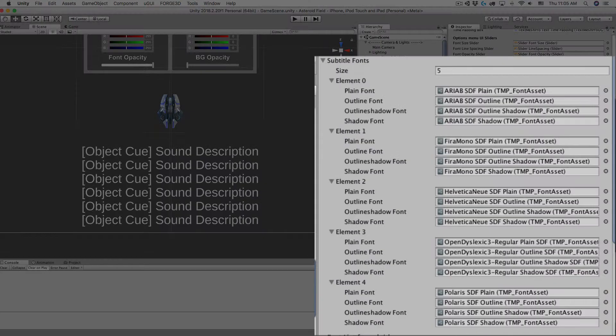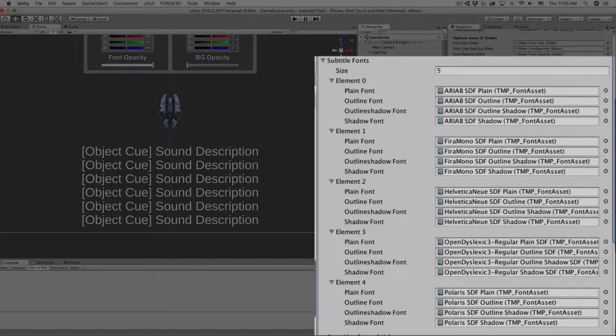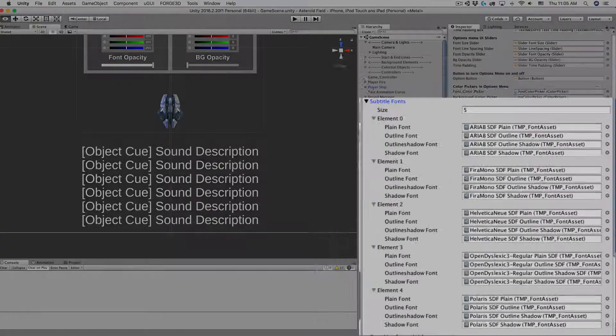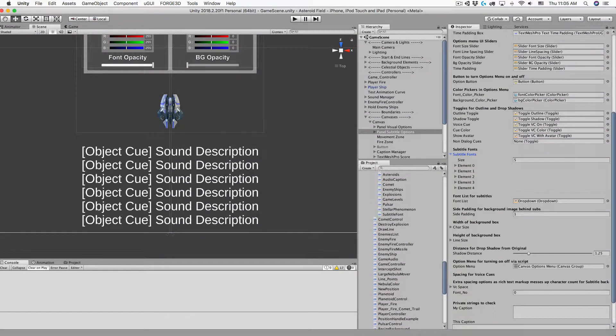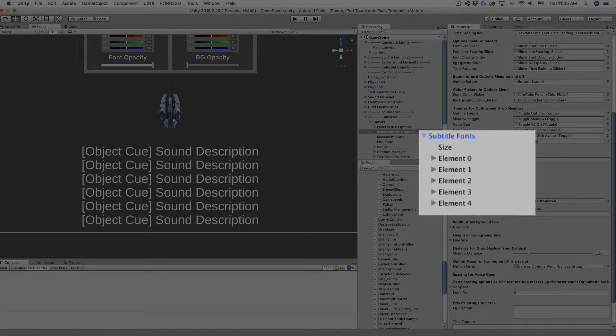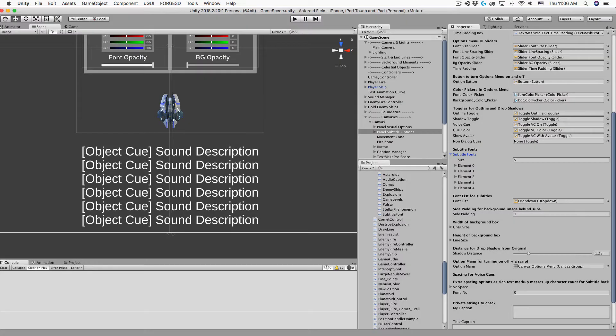In this script in the Inspector you can see an array with five elements using the SubtitleFont class. Each element is one font family with four different versions of the font. If I close and reopen the array you can see elements 0 to 4. This is pretty boring and tells you nothing about what's inside each element.